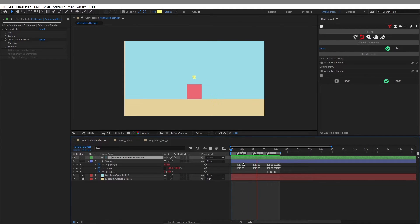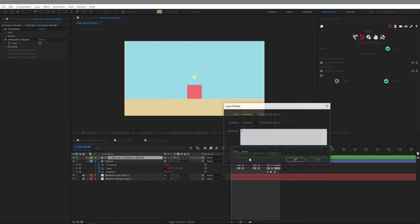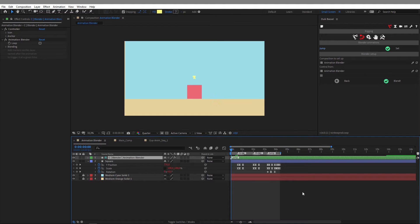I need to place new markers to trigger these animations at different times. Let's say I want my animation to start with the jump. I'll go to this layer, make sure it's selected, and by holding Alt or Option on the Mac and hitting the asterisk key, I get the setup window where I can name it. I'll name it Jump and click OK. Now if I hit RAM preview, I see my Jump animation. The Animation Blender effect overrides the keyframe animations — now I can see only the Jump animation.